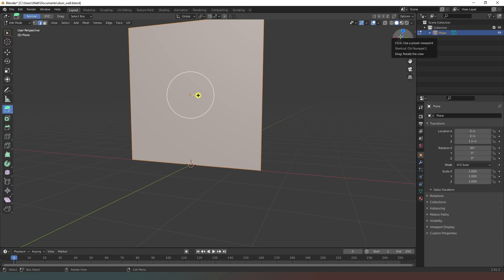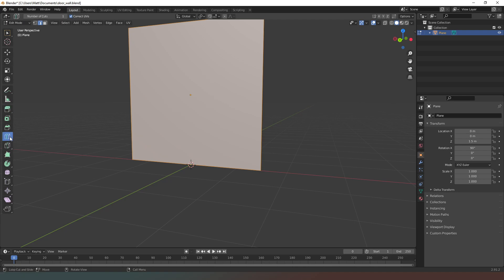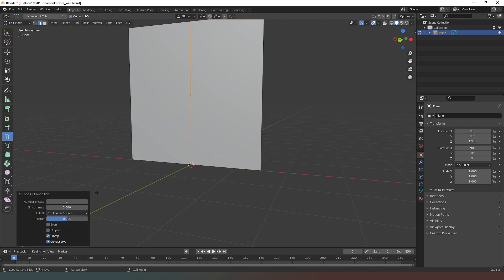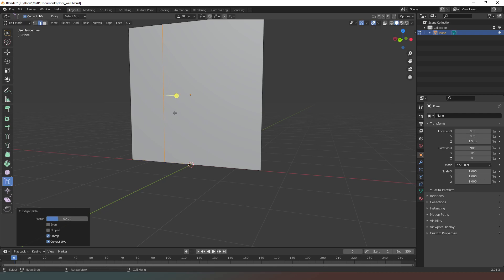Now we need to switch into edit mode. You can see it's got the extrude tool selected but we're not going to do that right now — we're actually going to go to loop cut and create a loop there. Now I'm going to select the edge slide tool and slide this across.